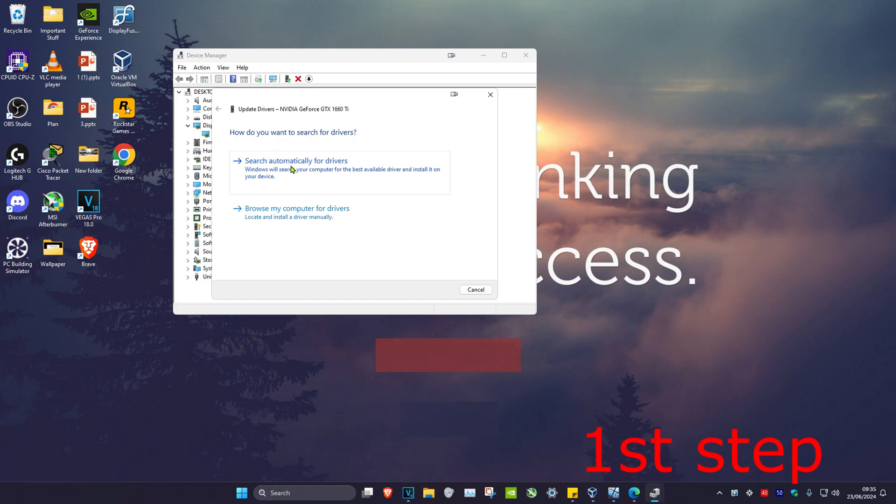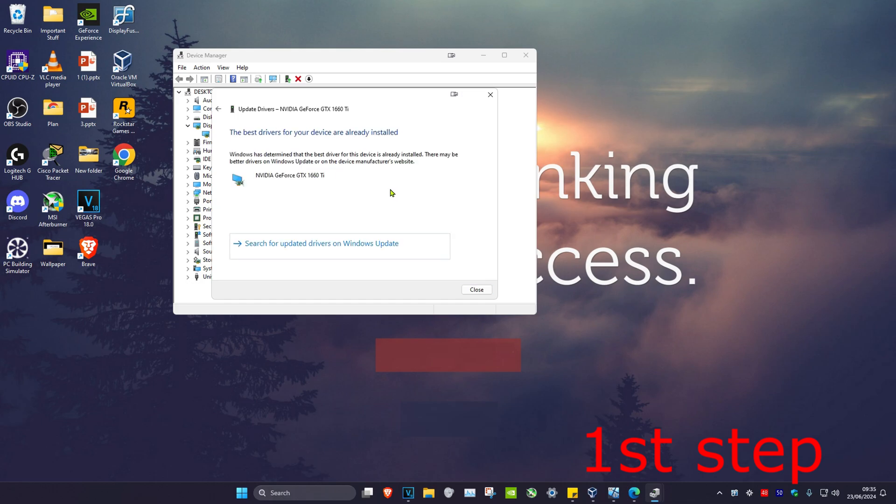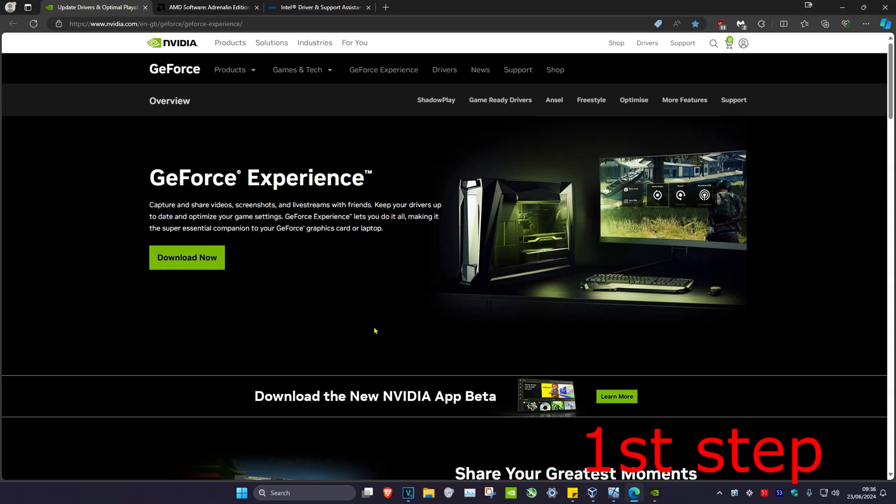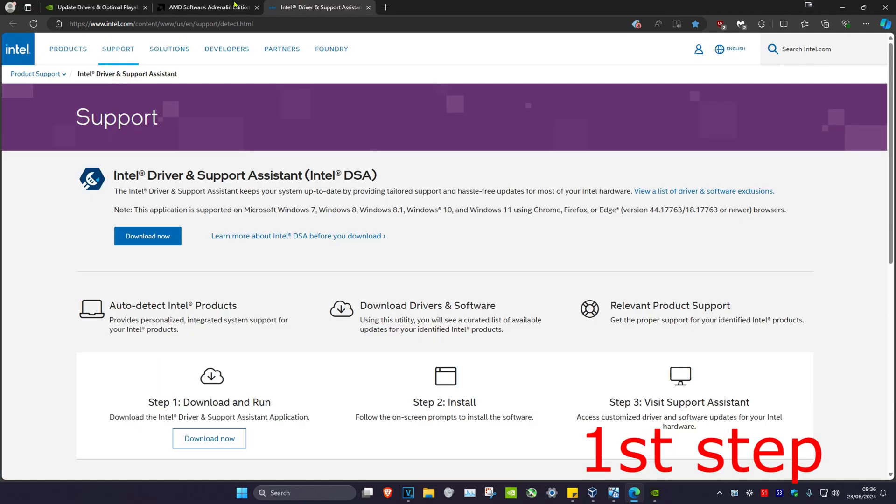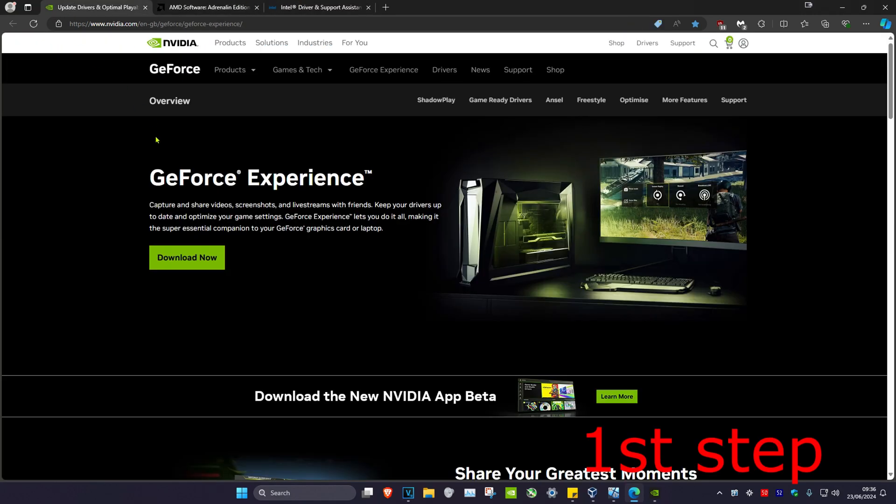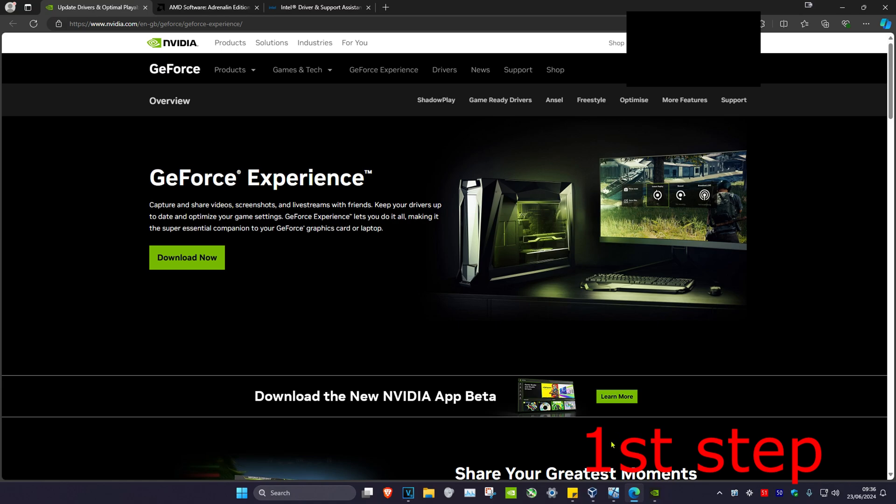Click on search automatically for drivers. Make sure that the best drivers for your device have been installed. I'm also going to leave three links down below for Nvidia, AMD, and Intel. Download the software that comes with your graphics card. For me, I have an Nvidia graphics card, so I downloaded GeForce Experience.